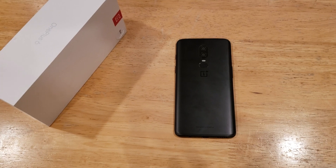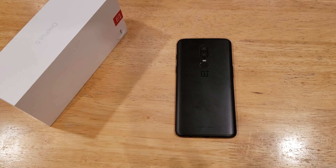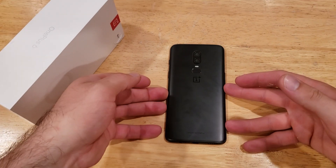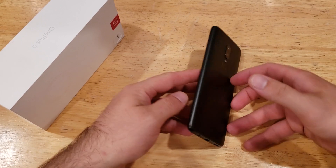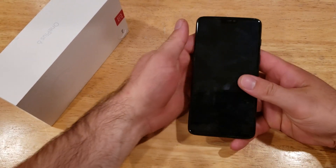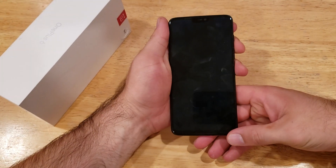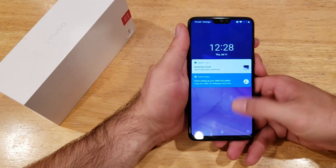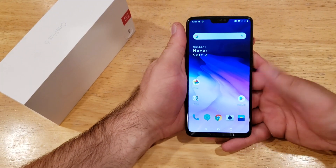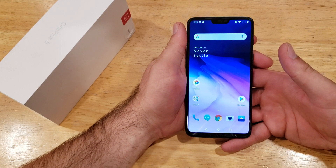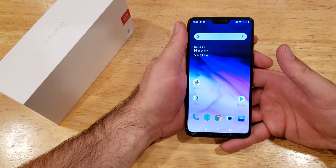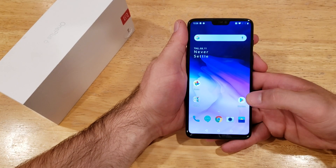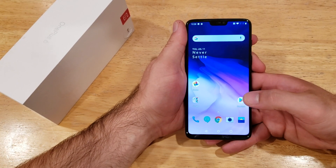What is up guys and gals? Welcome to one of how to smartphones tutorial videos on the OnePlus 6. This video will be showing you guys how to turn the accessibility screen and menu on and off on this OnePlus 6. If you guys found this video helpful, be sure to give it a thumbs up. If you know somebody looking for this information, please do share it with them.